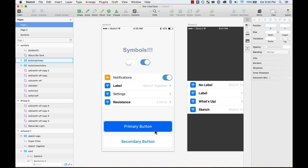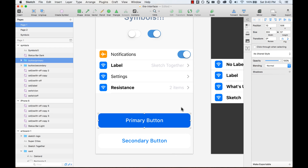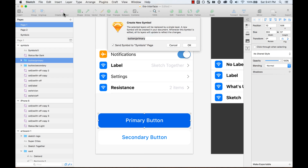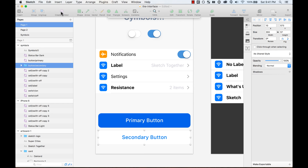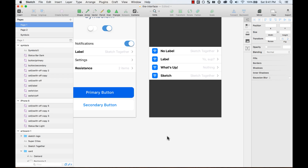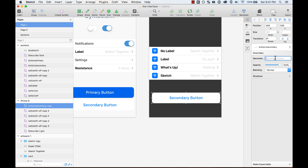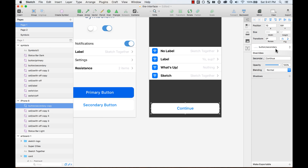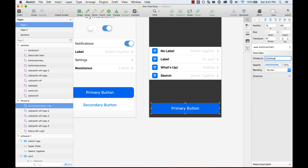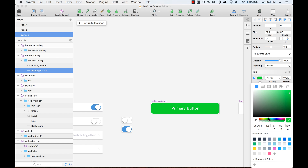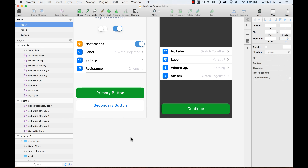If I double-click on the switch symbol and change the color from green to blue, it changes over here too, where I'm using that same symbol inside this symbol. Another cool thing about symbols — another example is buttons. Sometimes you want a primary button and a secondary button. I create a symbol called 'button slash primary,' create another one called 'button slash secondary.' If I want to use the same button but say 'continue,' I can change the label and swap it from secondary to primary. Then if I edit the symbol and change the color from blue to green, things change and it changed everywhere.